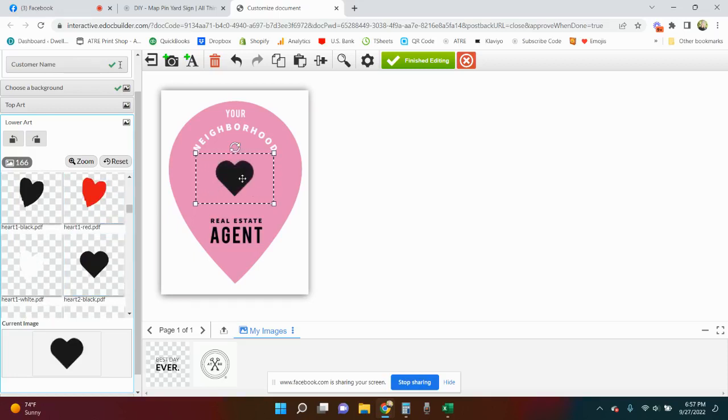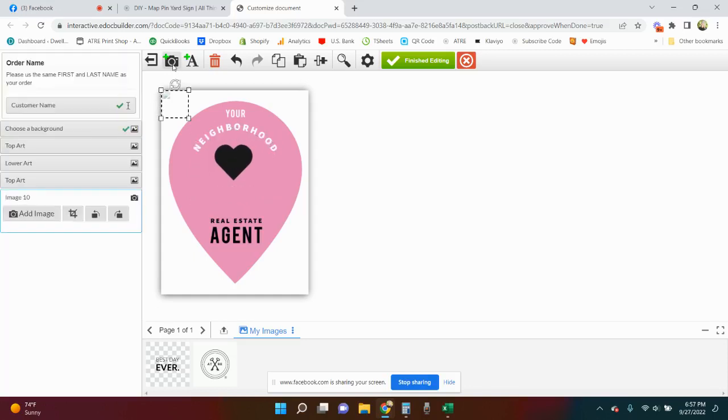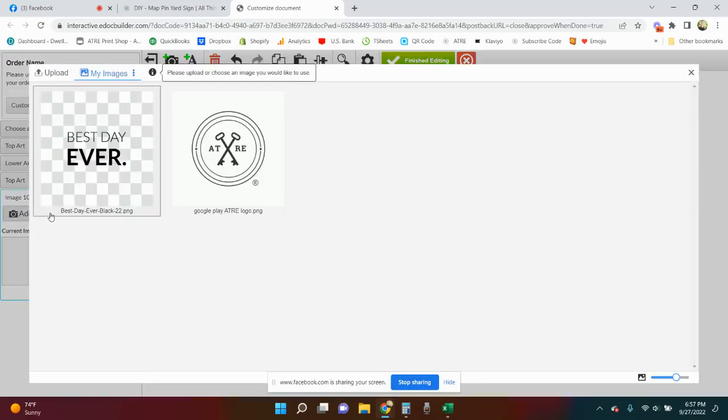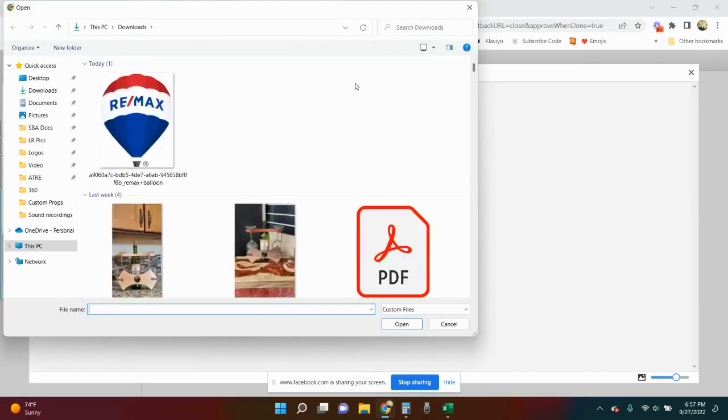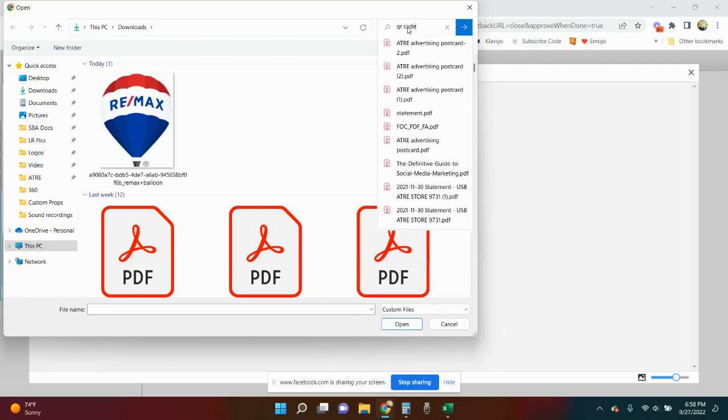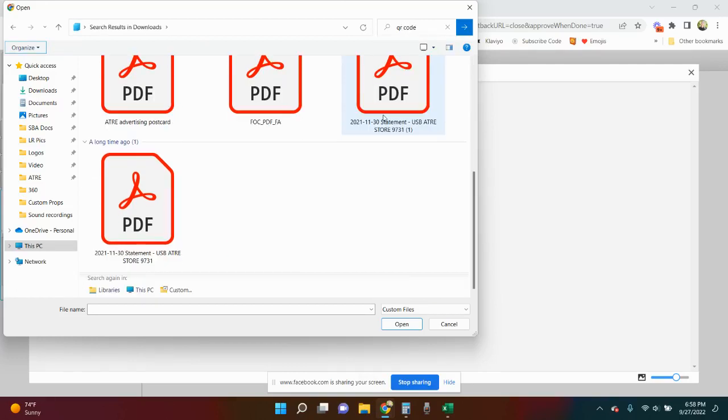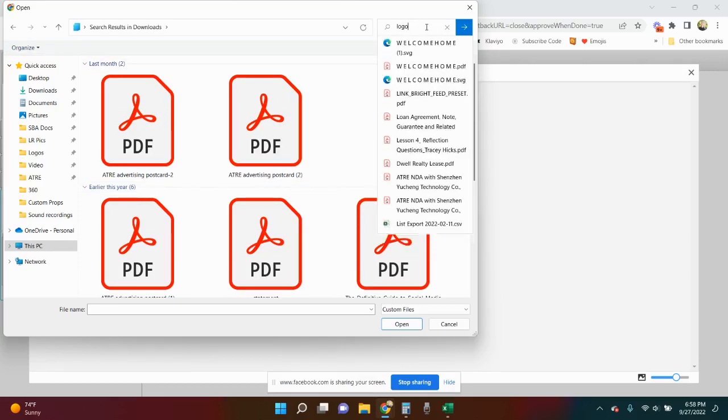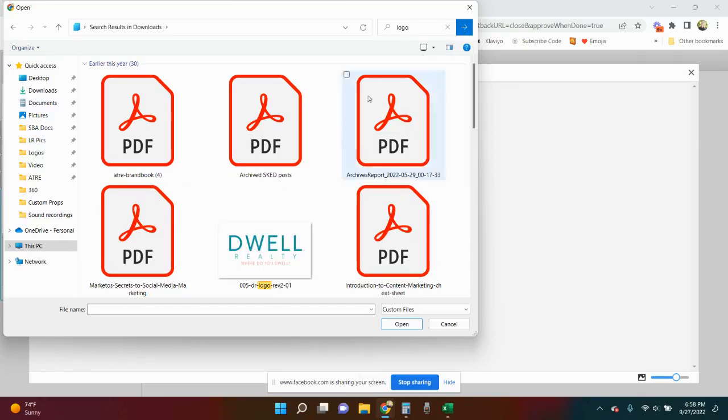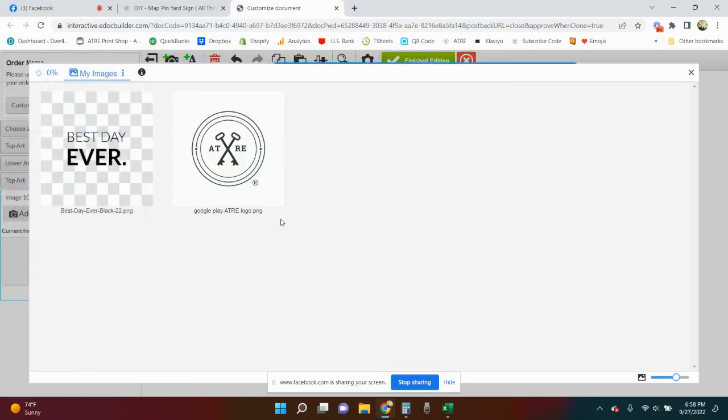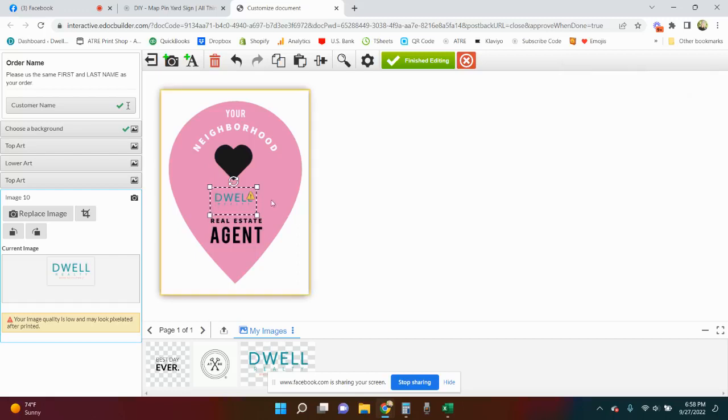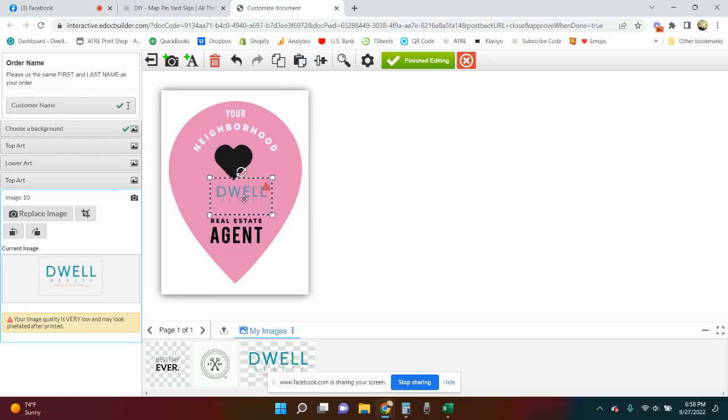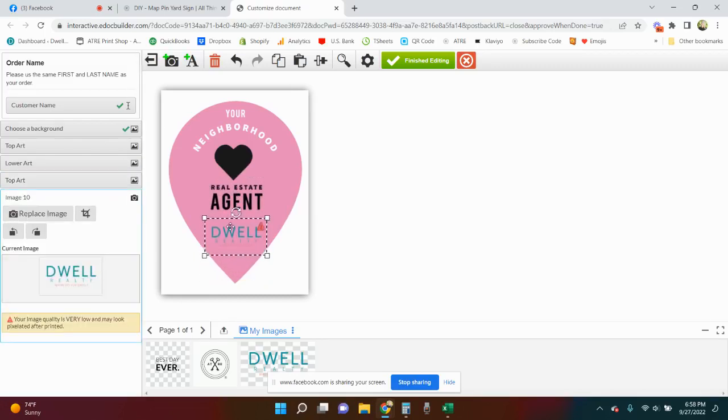You can also add your QR code here. You're going to add an image. I bet I have a QR code in here somewhere. I'll try the dwell one, that'll work. Another low quality one, so you'll want to fix that. But maybe you want to put your logo down here or your QR code, you can move that around.